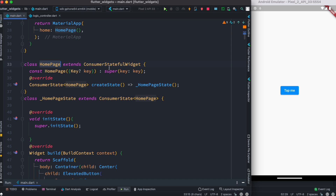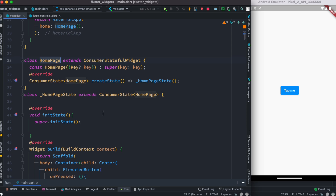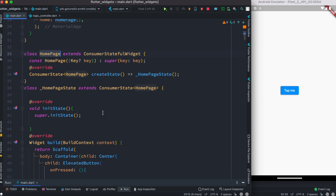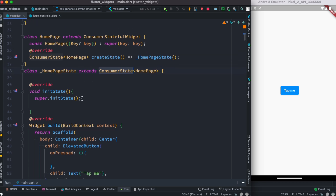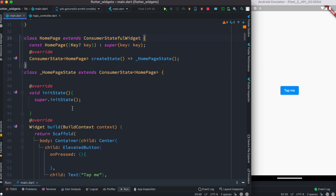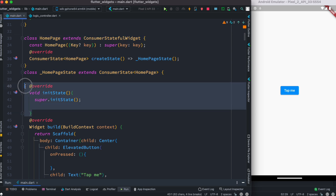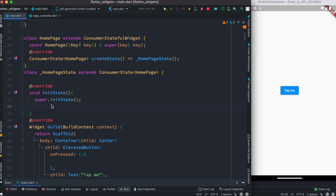That's why, instead of using StatefulWidget, I'm using ConsumerStatefulWidget, and over here we are extending ConsumerState. Because of this, inside the class — inside the initState method — our Riverpod ref object would be available, and we know that the ref object works the same as context.